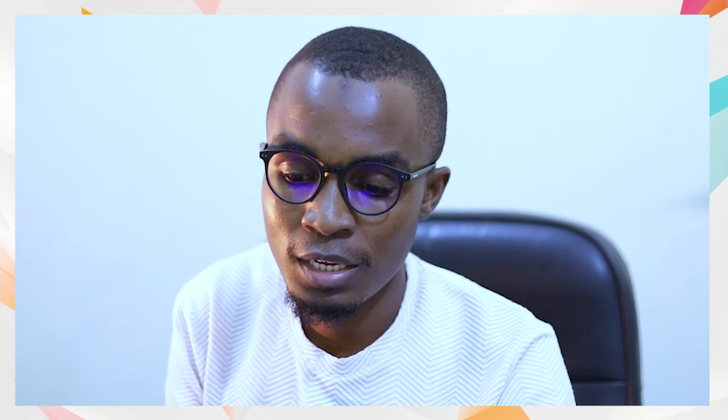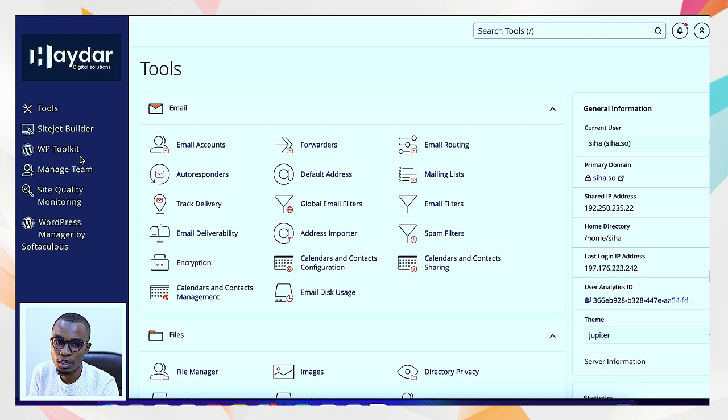Once you have registered for a domain and have hosting, there is something called a cPanel — the control panel. You are provided with that control panel so that you can put your information there and work on your website from there. It is the back end of the content management system where you have everything — it has emails, you can set up your emails, and different other things. When you look at the cPanel, you can see you have tools, site builder, WP toolkit which is WordPress toolkit — that's going to come in handy today — managed team, site quality monitoring, and WordPress managed by Softaculous.